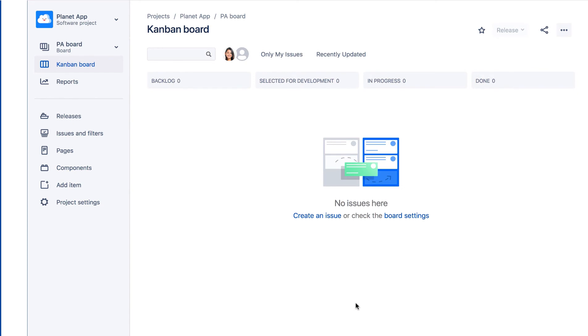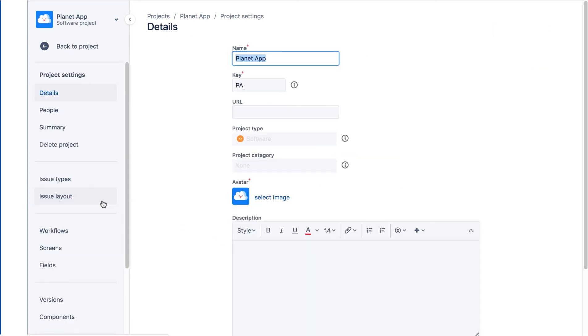Now we see the new project and we can click Project Settings to access the project's administration pages. Jira has two types of administration pages: the Jira administration pages and the project settings pages.